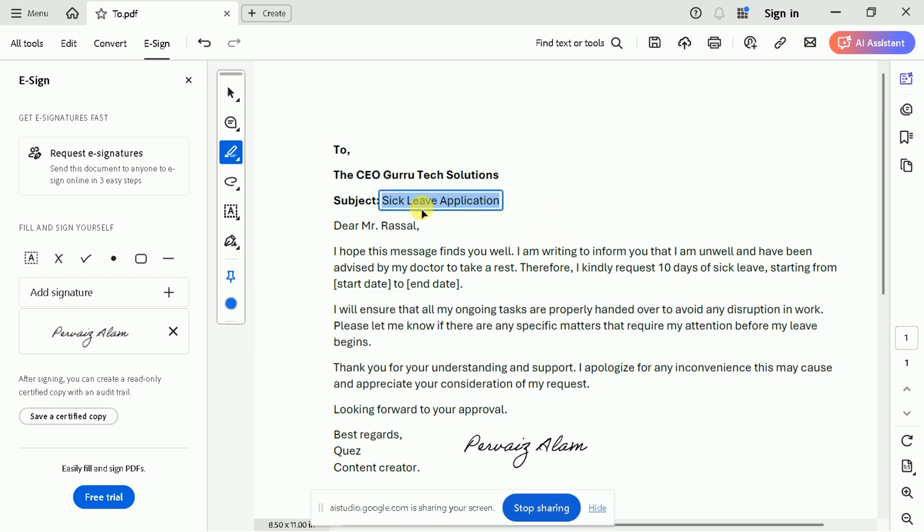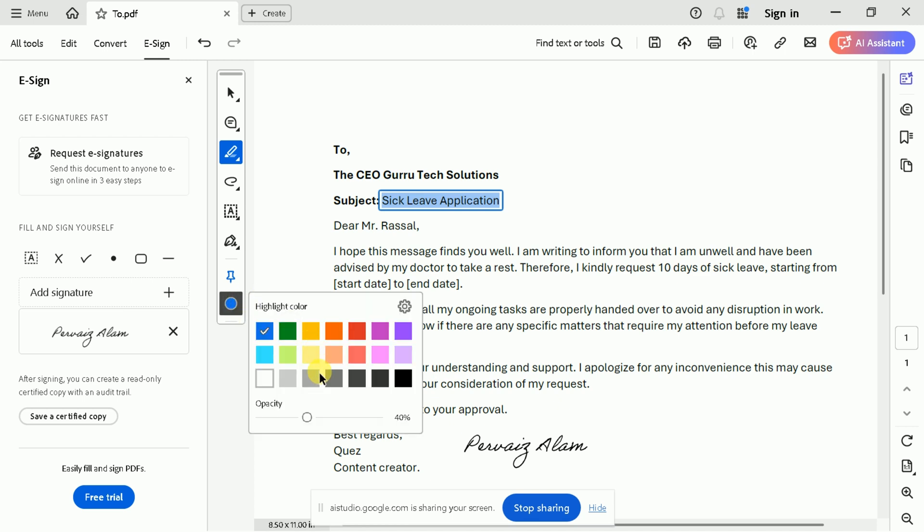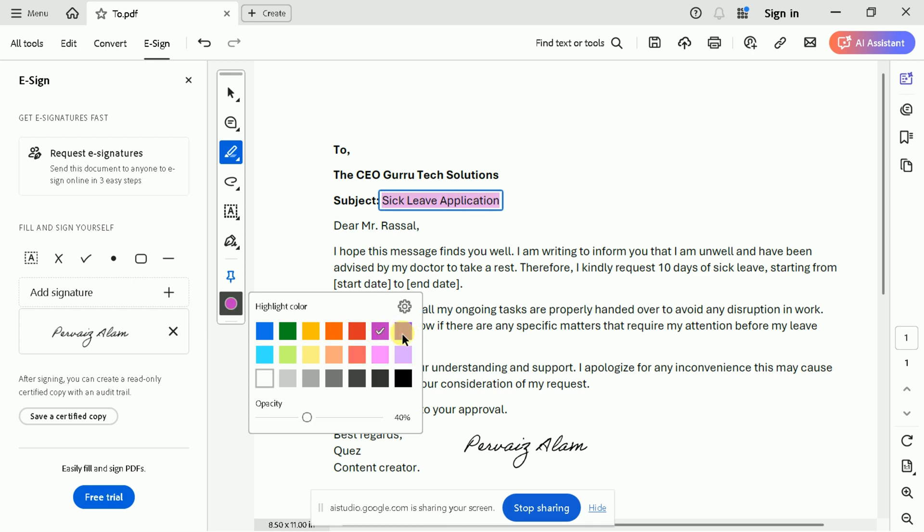Yes, I want to change the color of highlight. What's the step? You can change the highlight color by selecting the highlighted area, and then you will see a little pop-up menu that allows you to change the highlight color. Thank you. Finally, I changed the color. You're welcome. Is there anything else I can help you with?